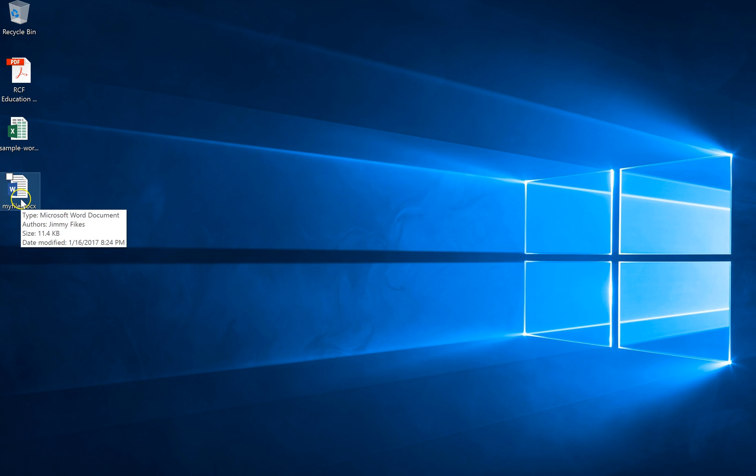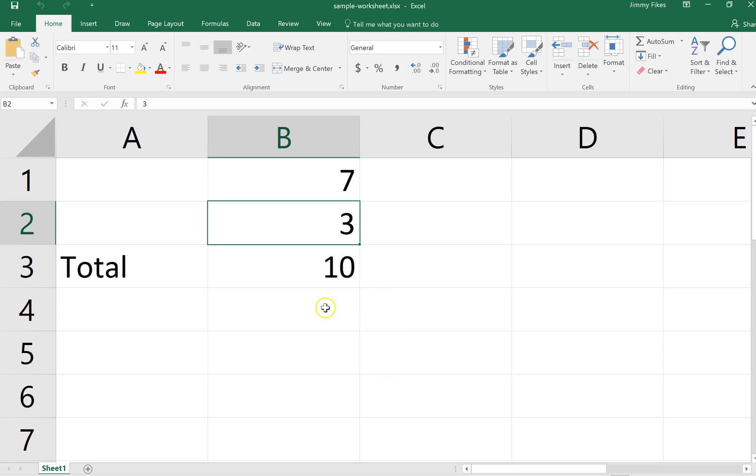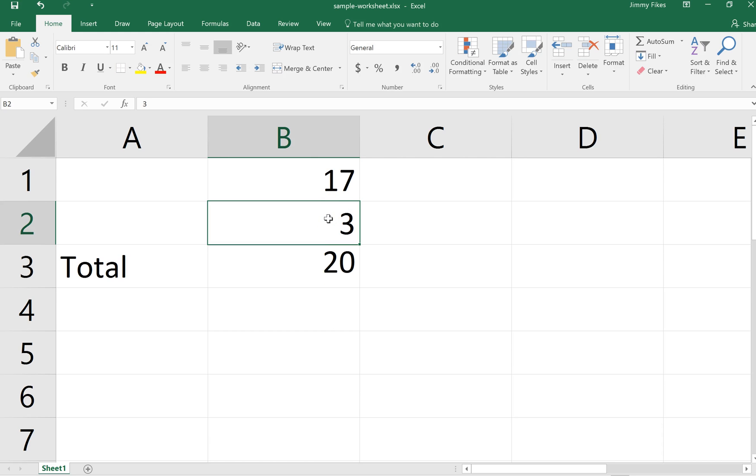Now I have this spreadsheet that I created, and this also is on my desktop and it's called Sample Worksheet. And so let's change this a bit. We'll call this, how about 17 instead of 7? And there we go, 17 plus 3 is 20. And let's say that I want to save this file because I've made a change.